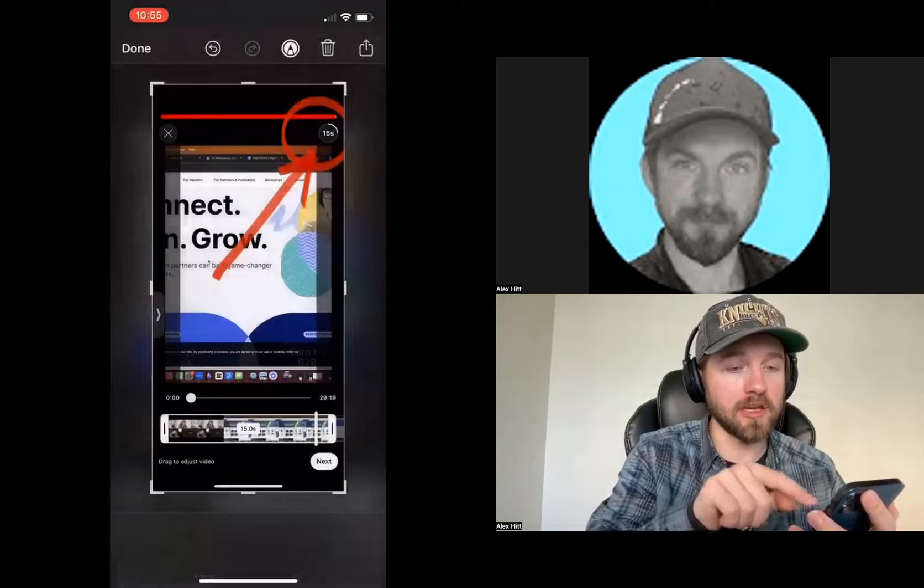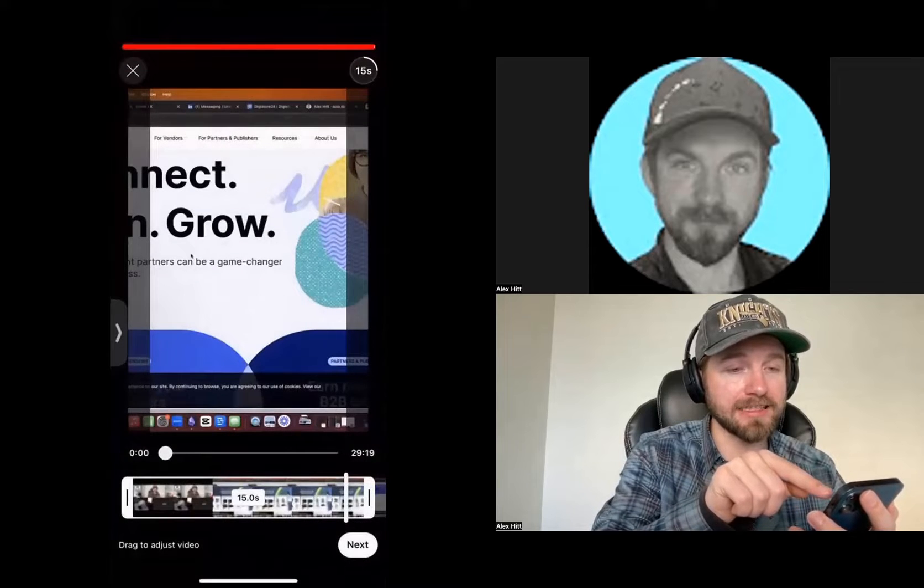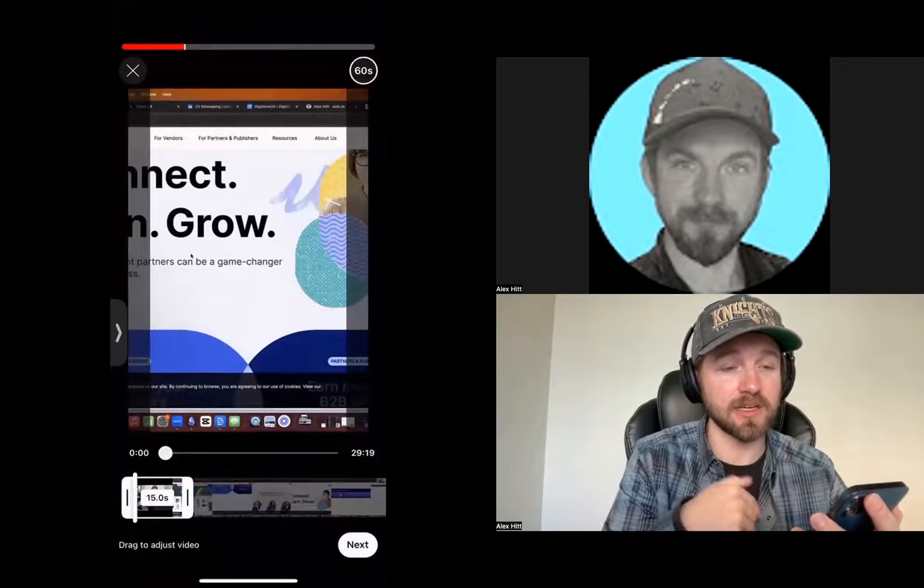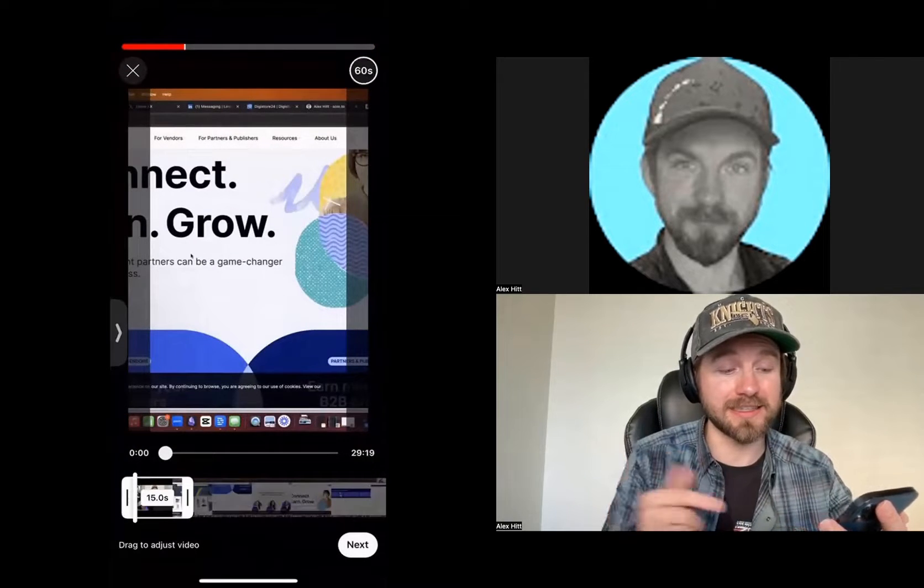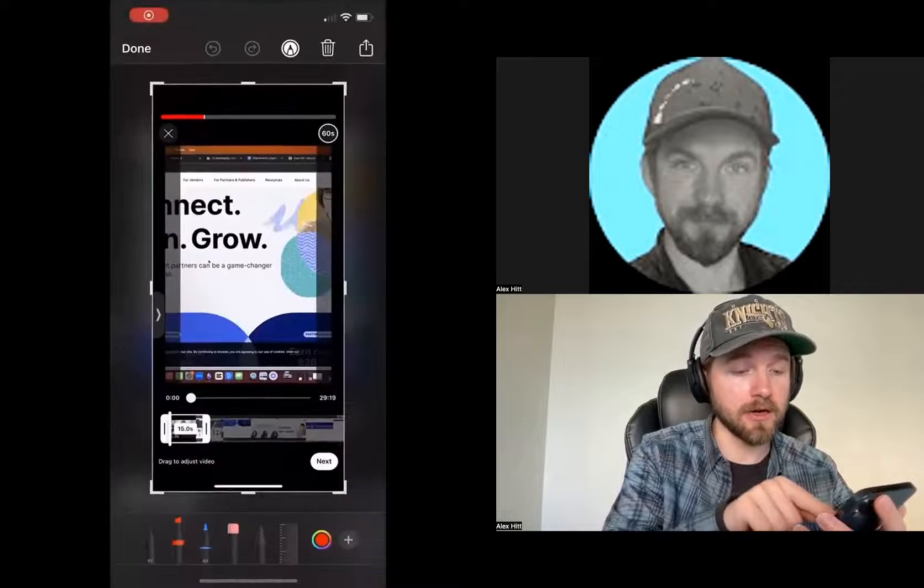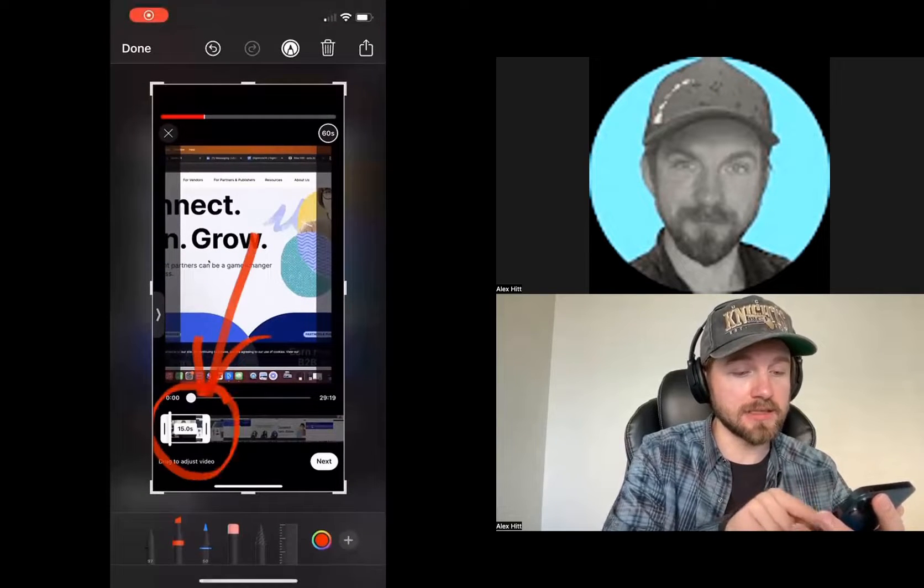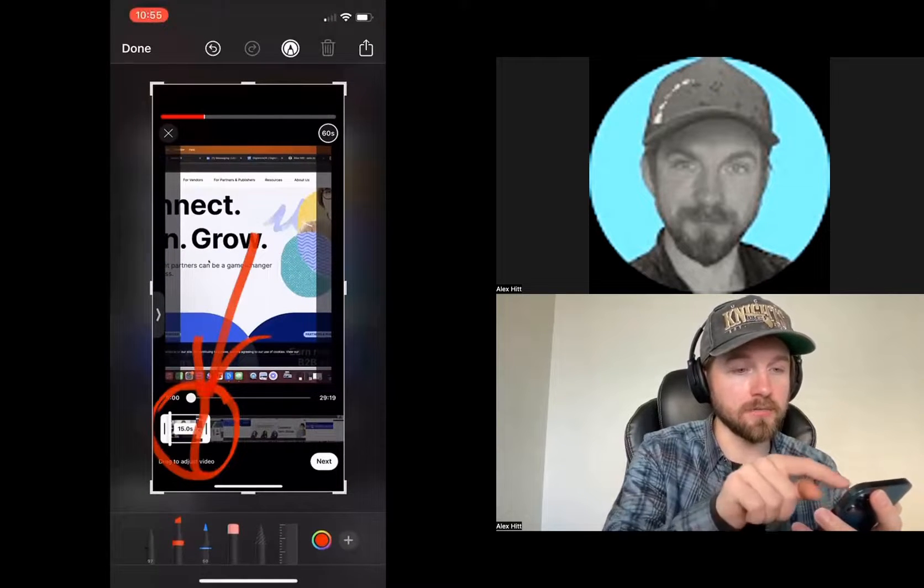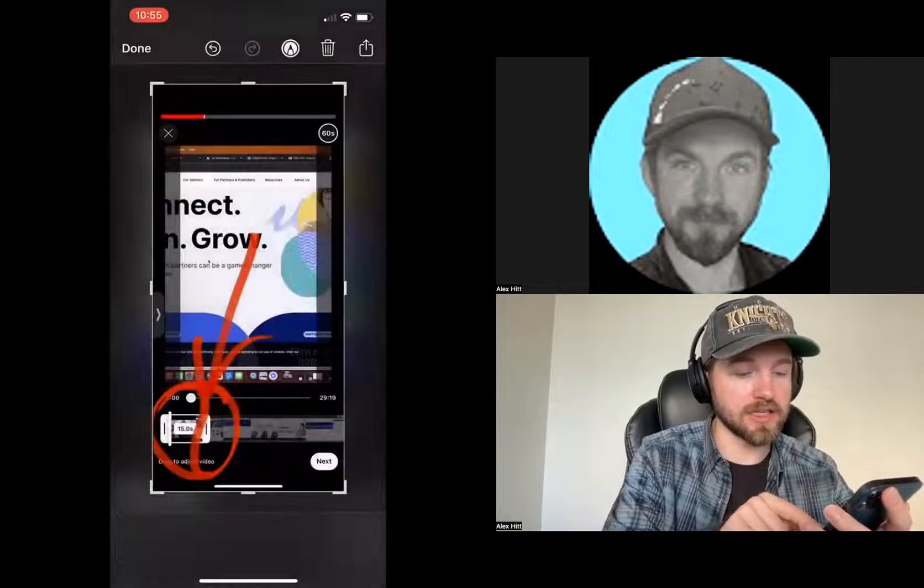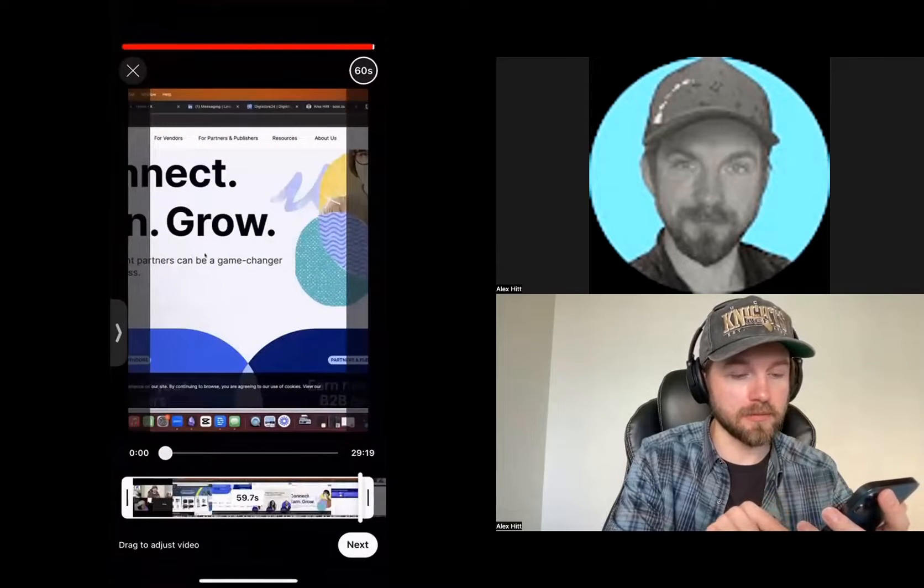What that will allow me to do if I click on that 15 seconds, it will give me upwards to 60 seconds. Now at the bottom here, I can adjust this. If I pull on this tab here, I can adjust this out and select a longer clip.